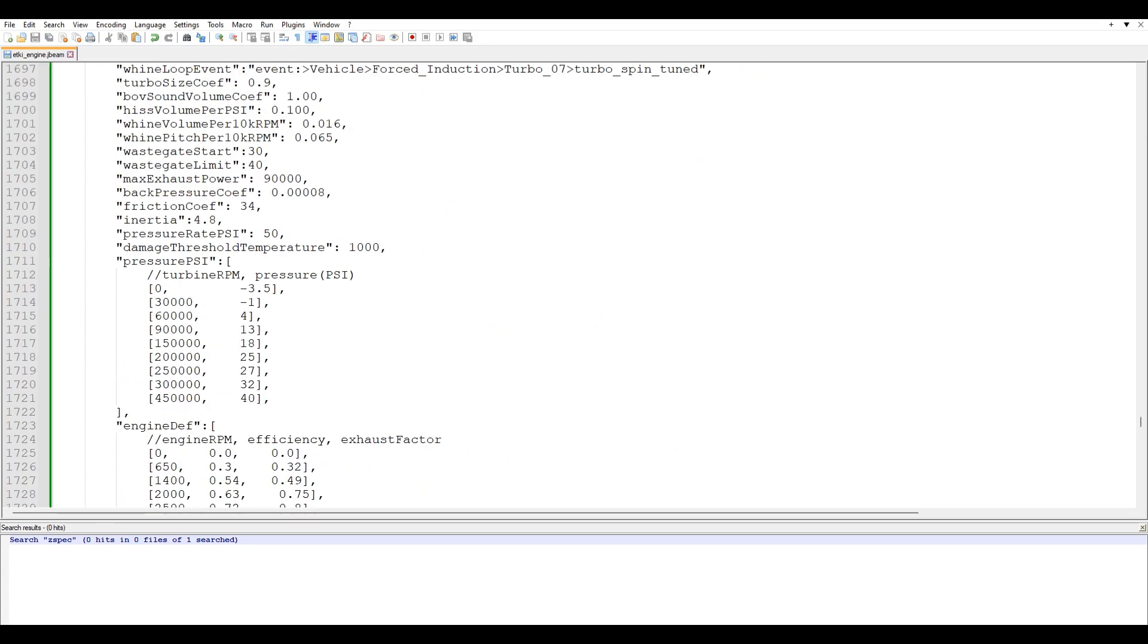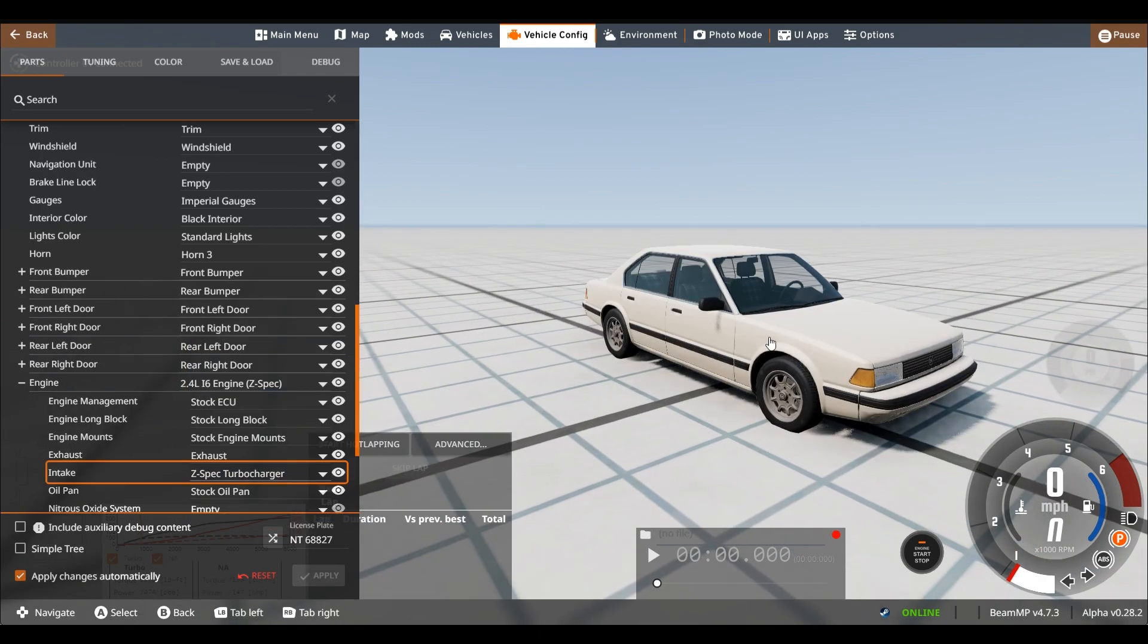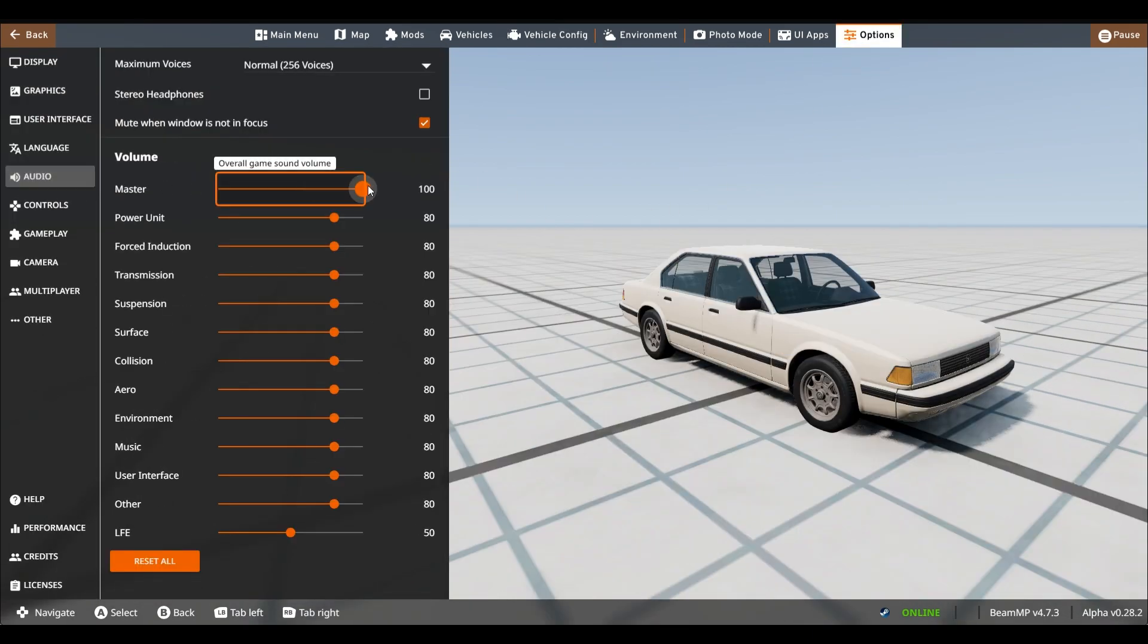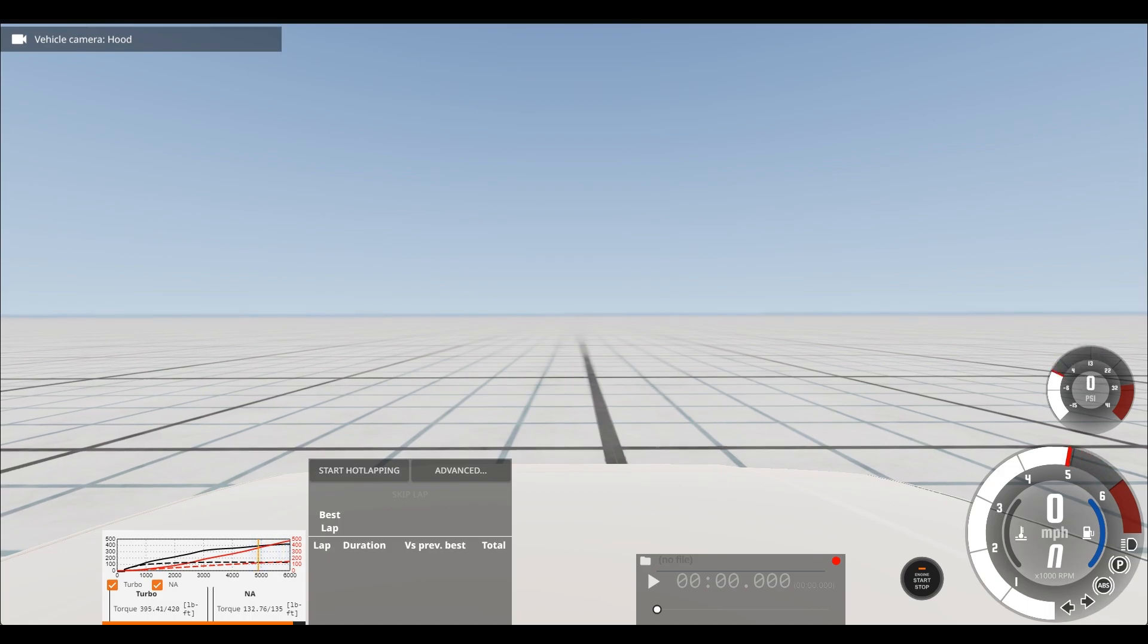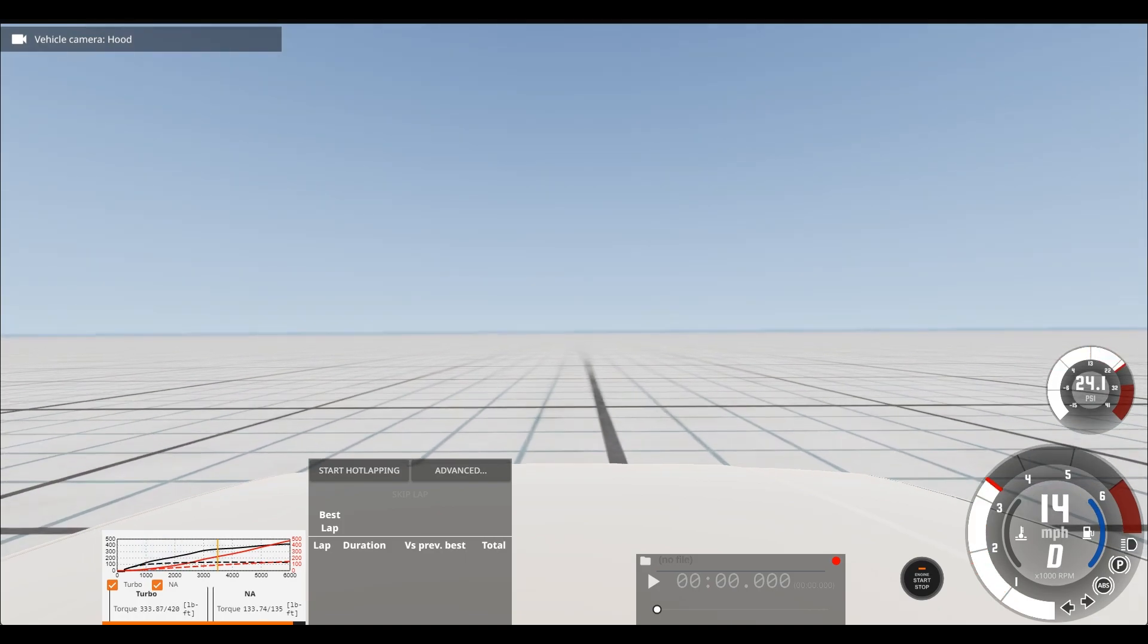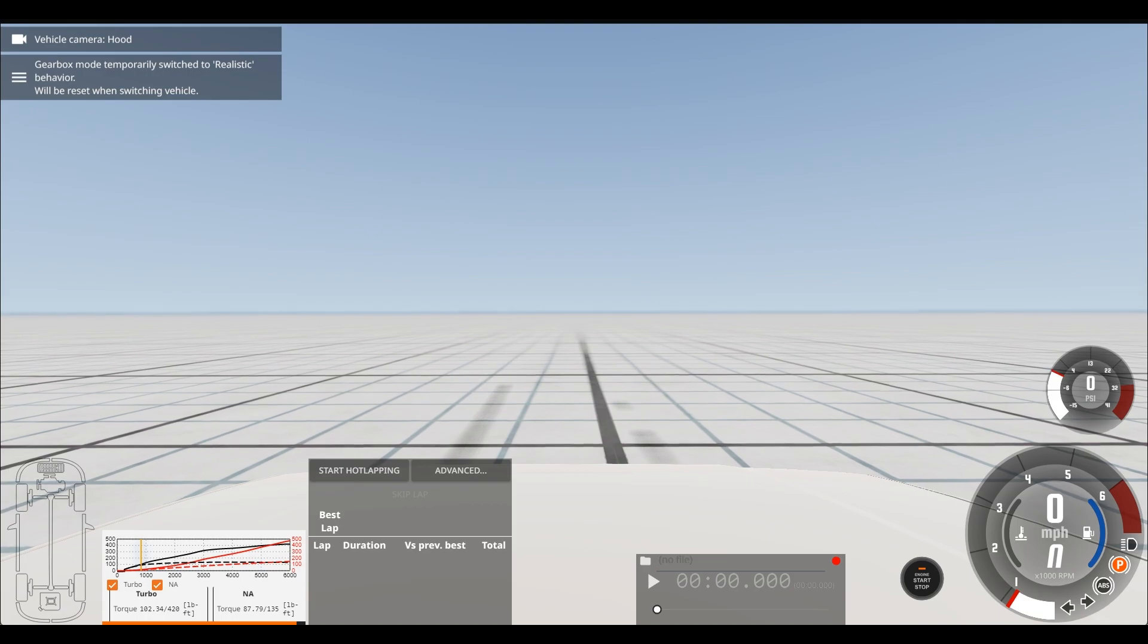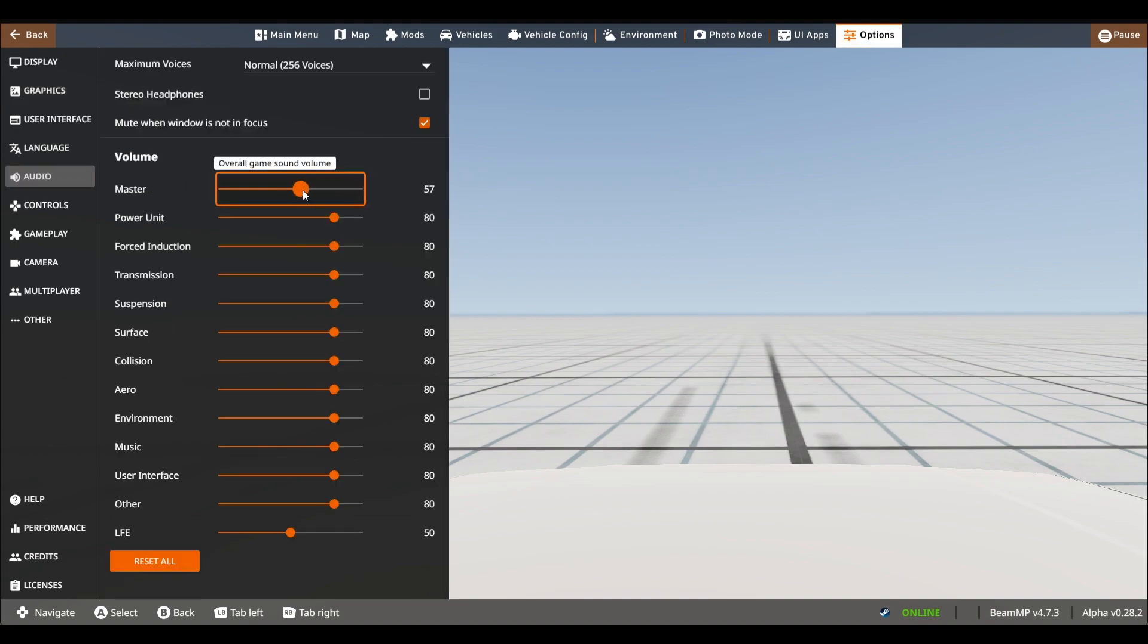This one is now finished and we can go in game and actually select the Z-Spec turbocharger. And now let me turn up the volume really quick. So I'll show you exactly what it sounds like. Loud blow off sound and the hiss is really loud. Obviously it's too loud, but this is just like an example. I don't want to make it too minimal of a change where you can't actually hear the difference.